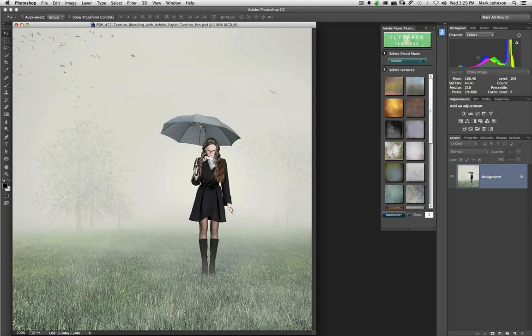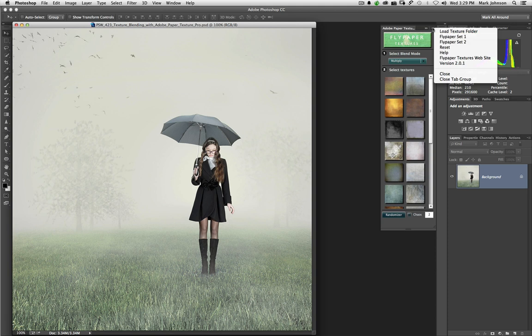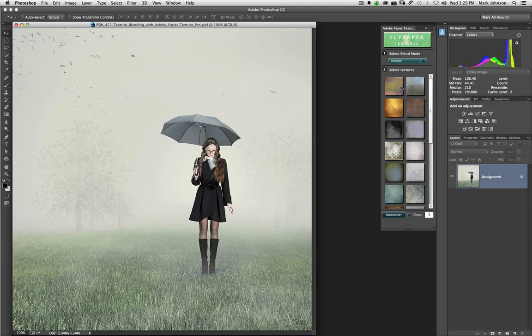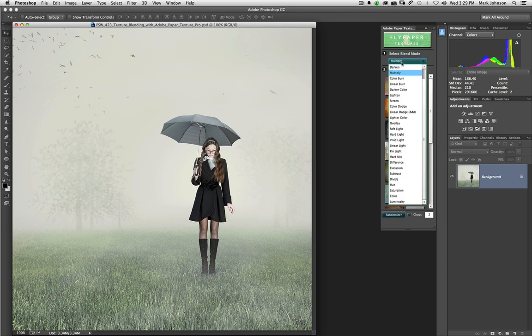Now, once you have the textures, and again, you're going to get these two collections right here as part of this Adobe Paper Texture Pro. This is the first one. Here's how you use it. The first thing you want to do is select the blend mode you'd like to work with.